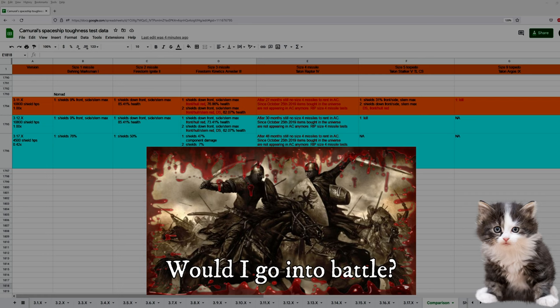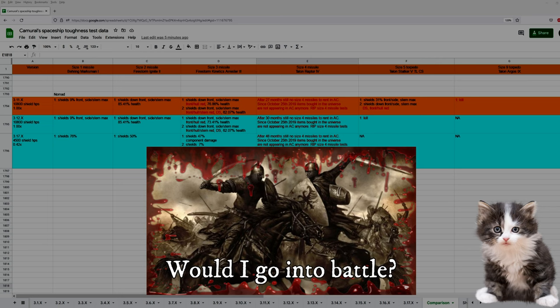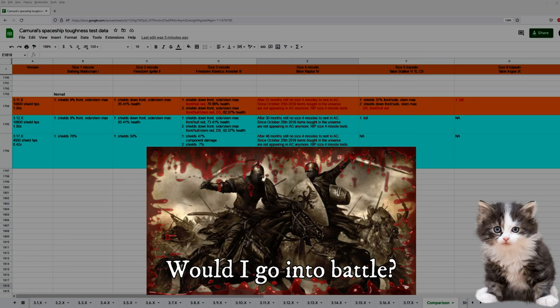Would I go into battle in a Nomad in 3.17? Or let's rephrase this, would I use a Nomad? Yes, Nomad is very nice, quite a bit of utility. You can carry a ROC, and you can carry 24 SCUs of cargo, which is quite nice. You have a bed, a kitchen corner, and you have three size 1 shields. And now the bad things.